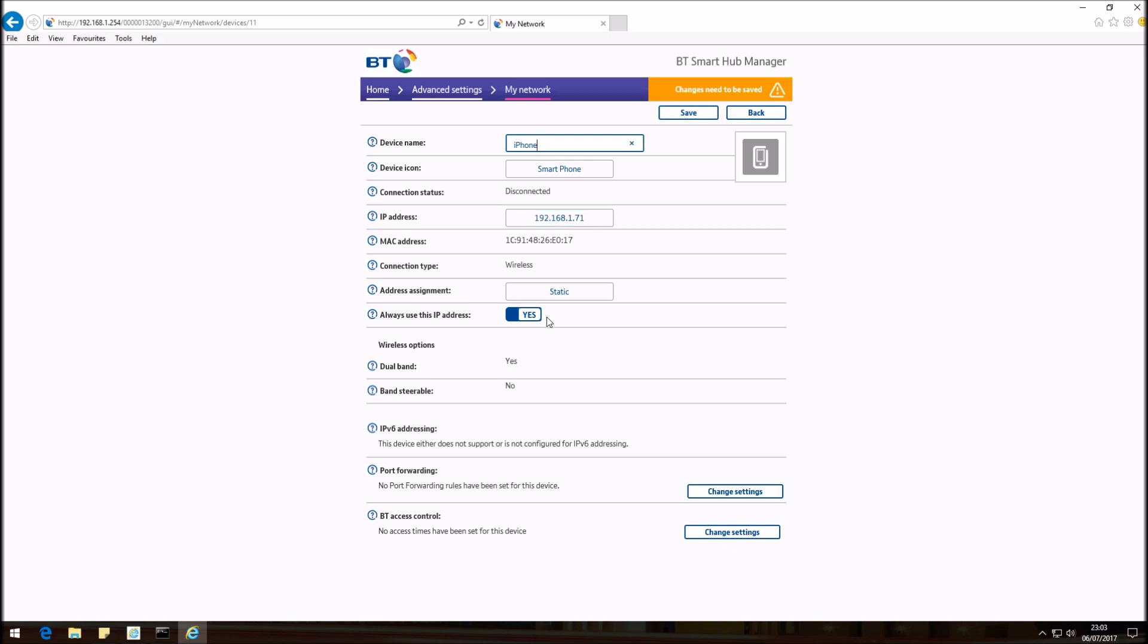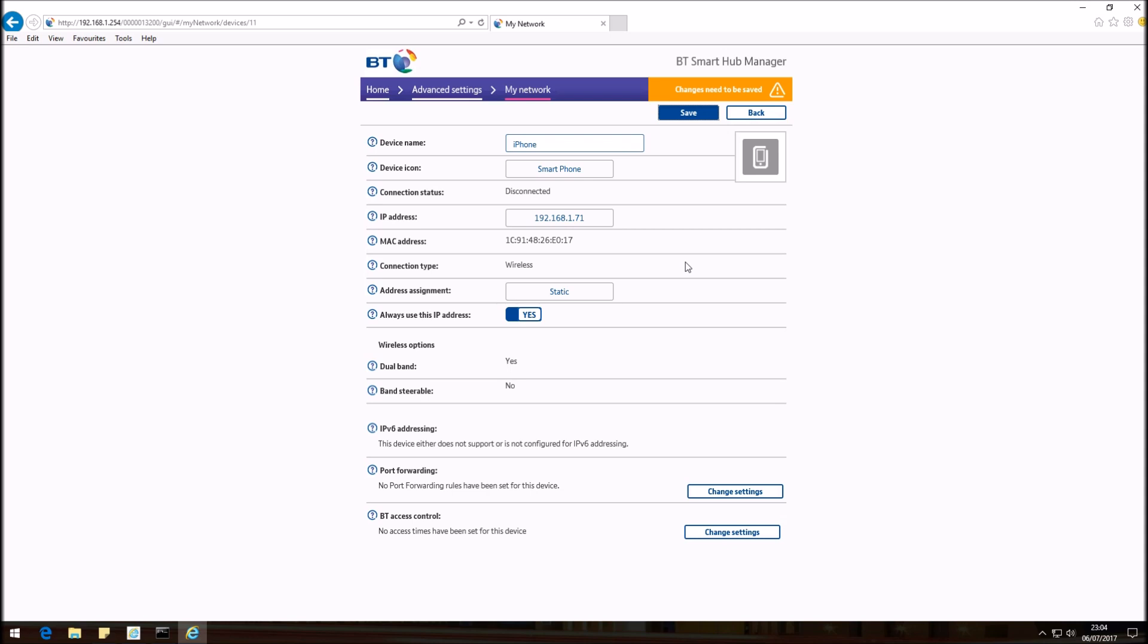Once you've made the changes, we do need to save, otherwise the changes will not take effect. So if we click on Save, this should take a couple of seconds depending on the speed. Let's save, saving changes.